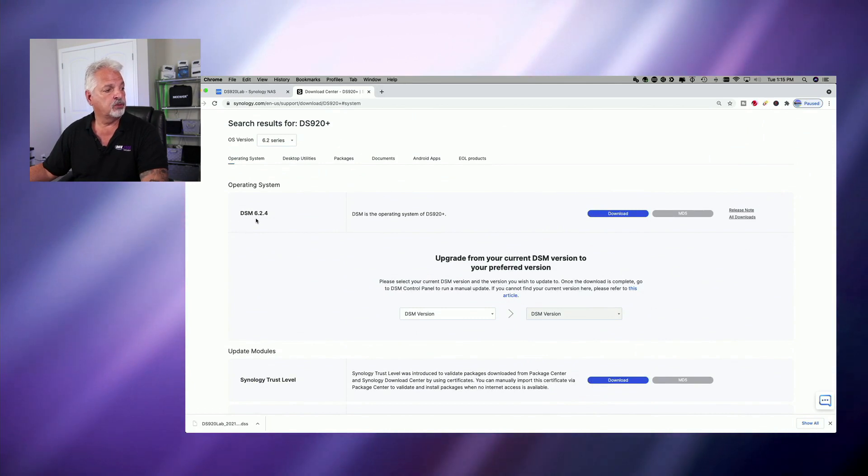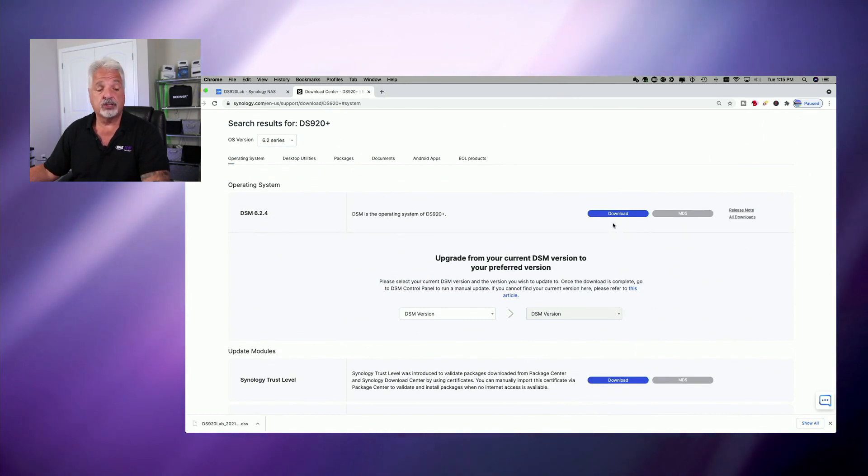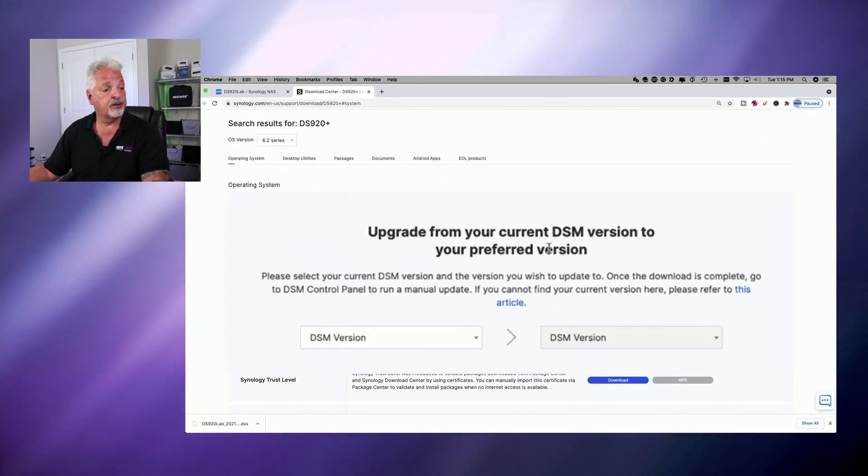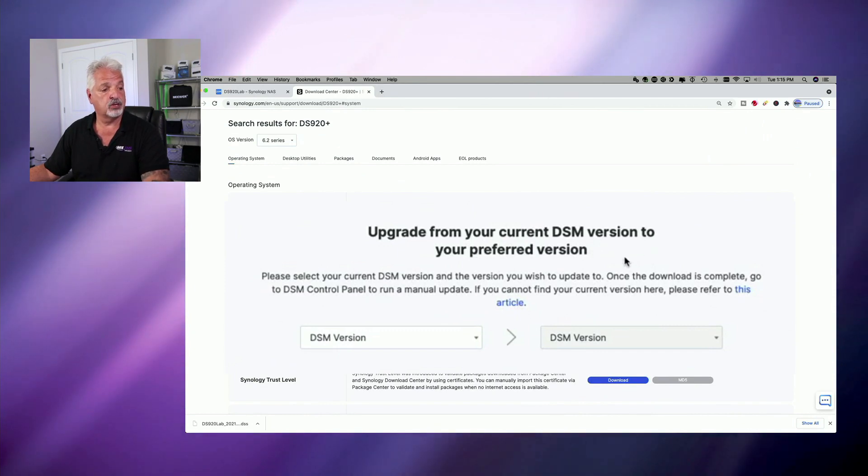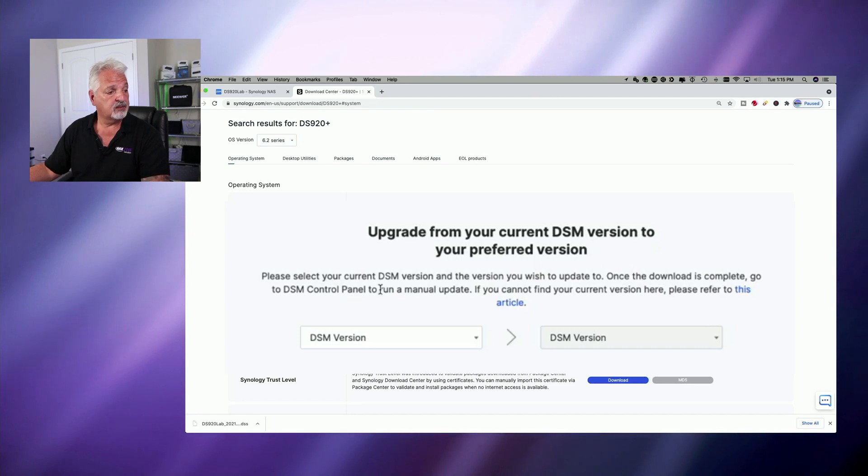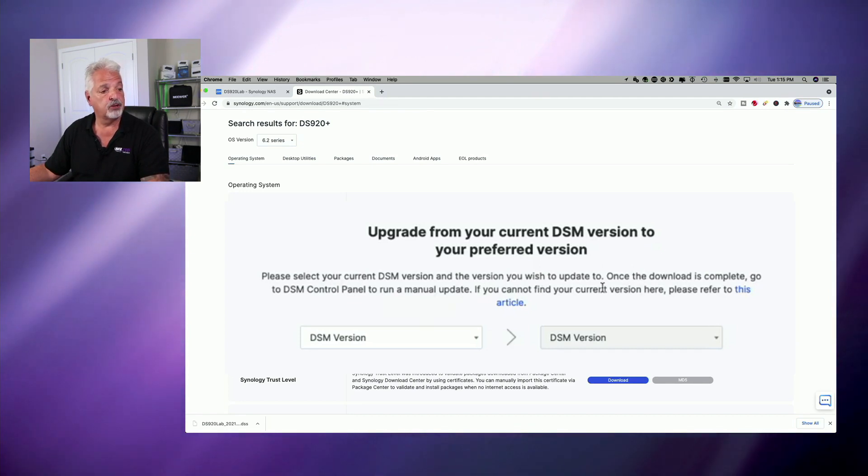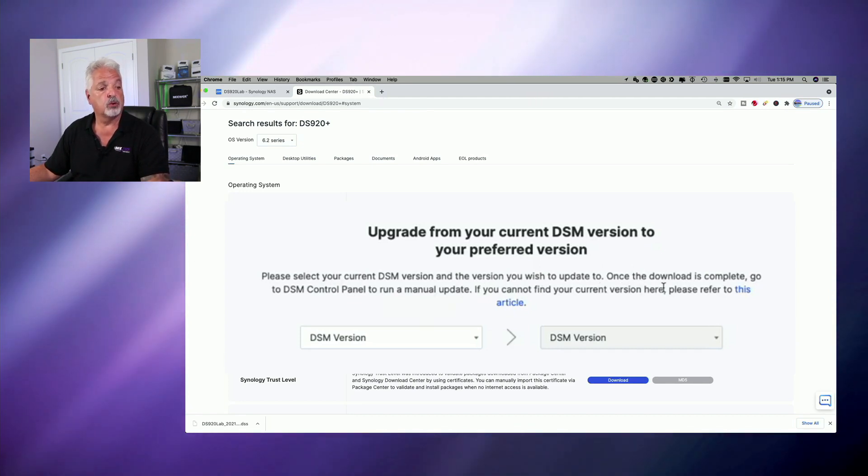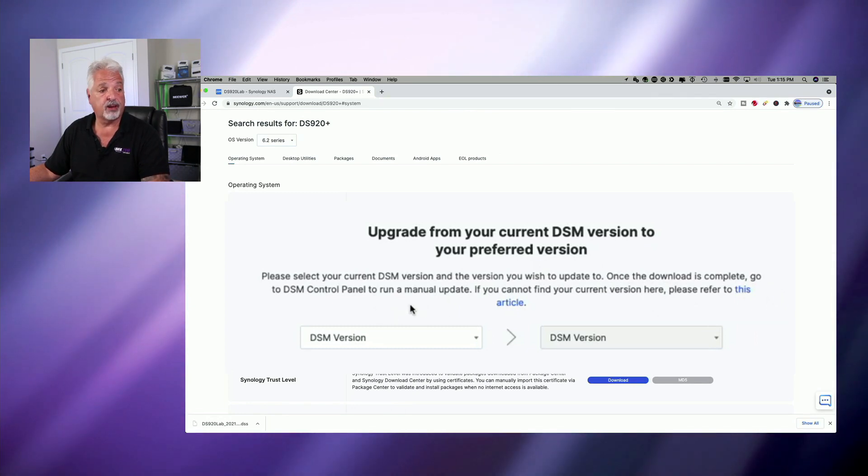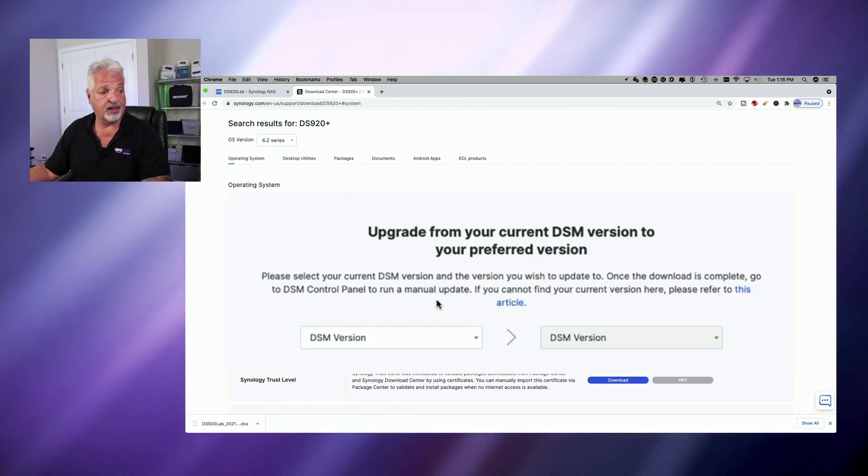And it gives you the option to download 6.2.4 or upgrade from your current DSM version to your preferred version. Now let's read this here. Please select your current DSM version and the version you wish to update to. Once the download is complete, go to the DSM control panel and run a manual update. And that's very important.